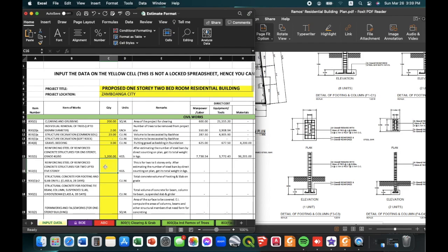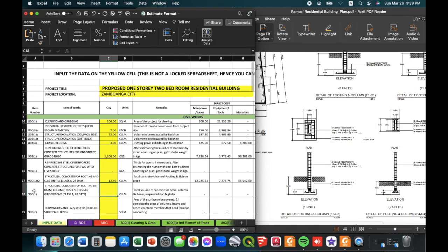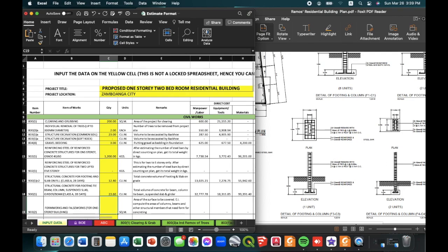The previous sub-item is not applicable, so we leave it zero. The next item is structural concrete for footing and slab on fill — assuming we computed the volume at around 12.4 cubic meters. For the concrete for tie beam, column, suspended slab, girder, and beam, we have an estimated volume of 23.6 cubic meters.